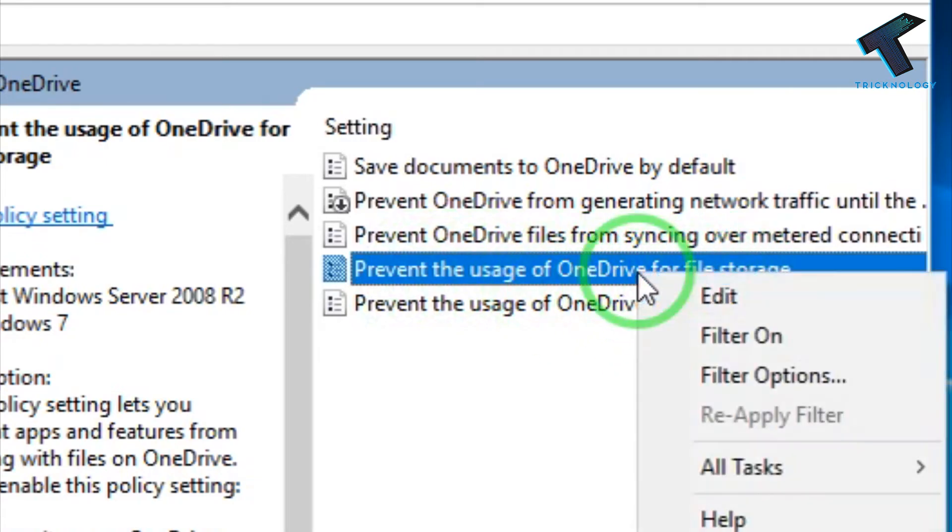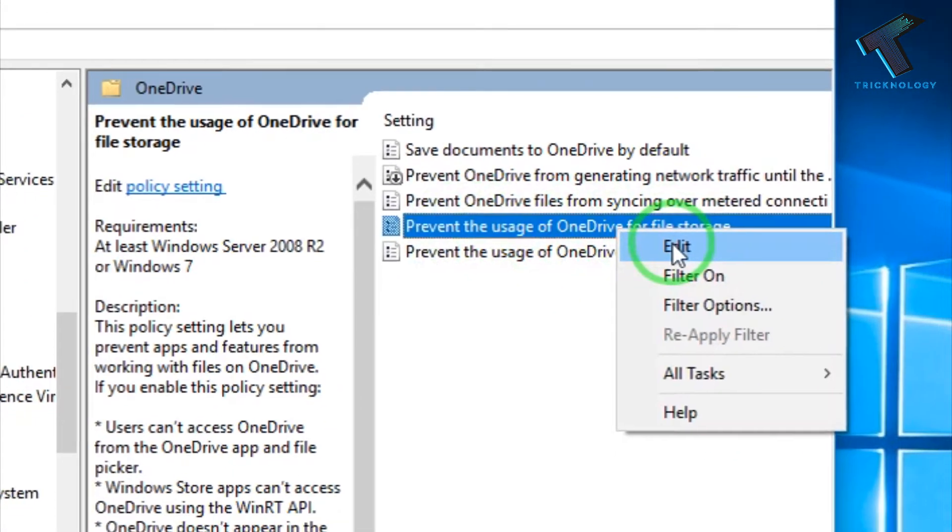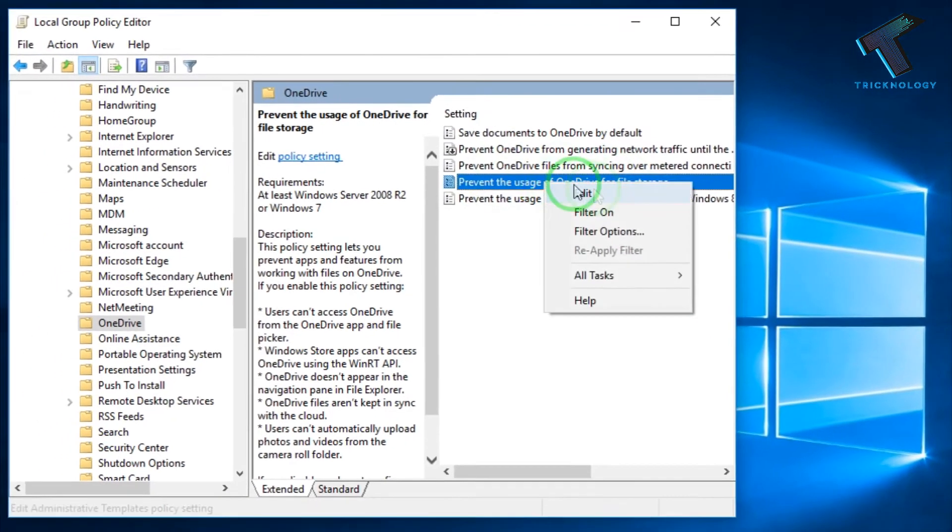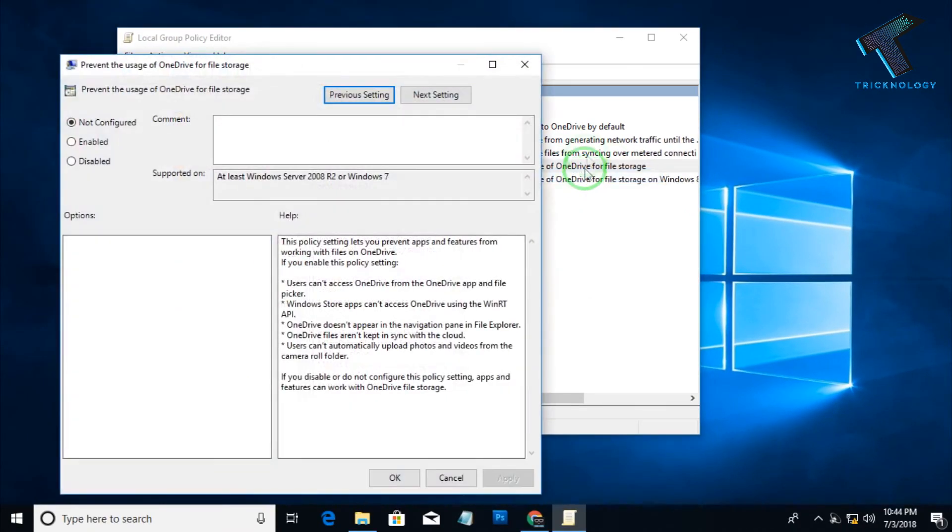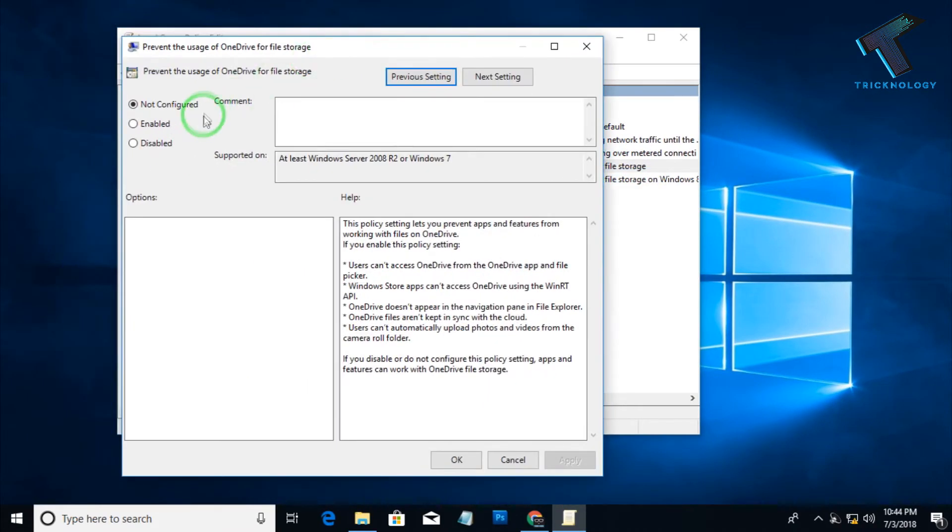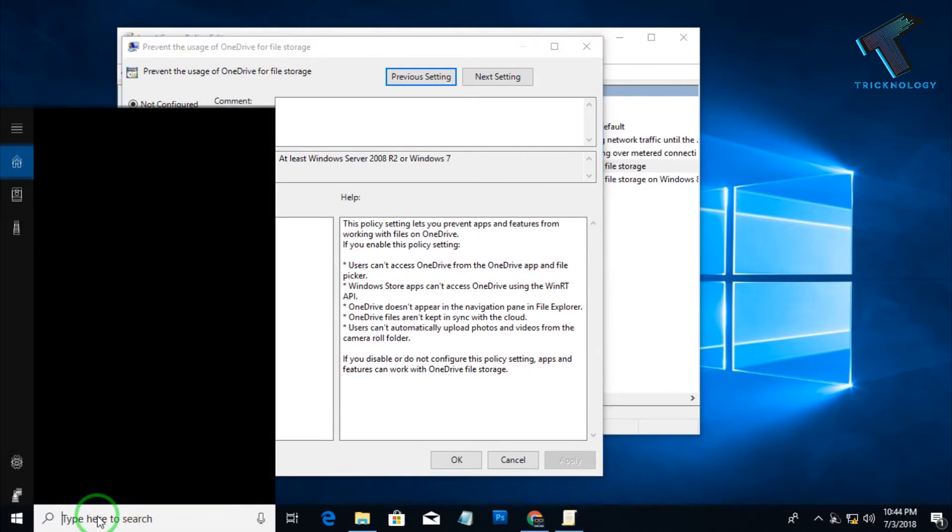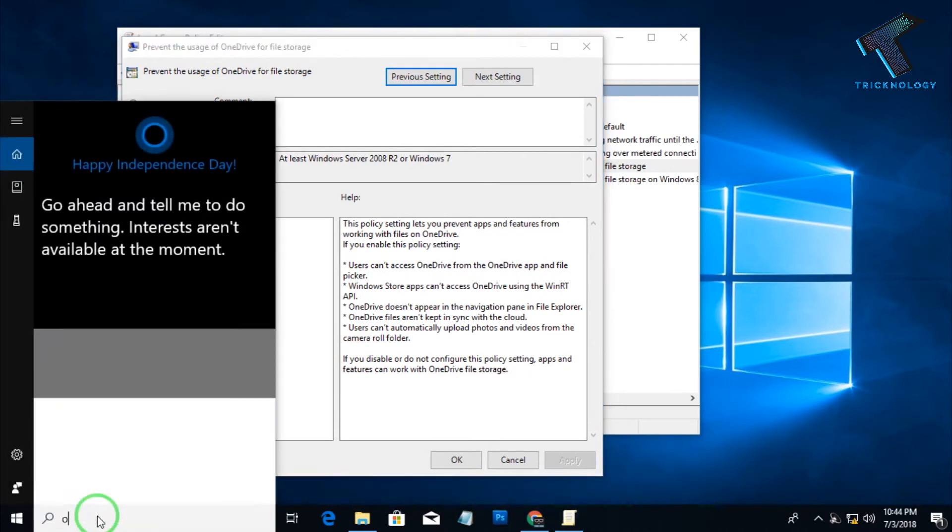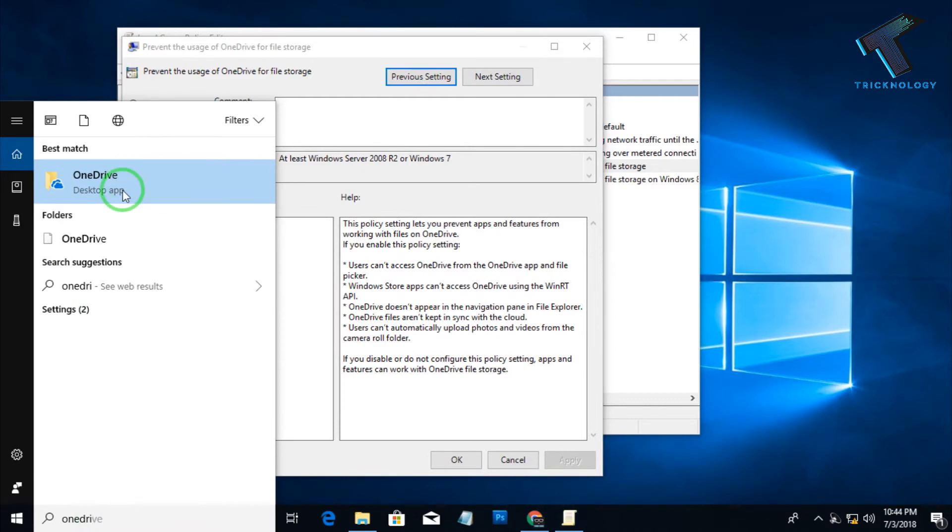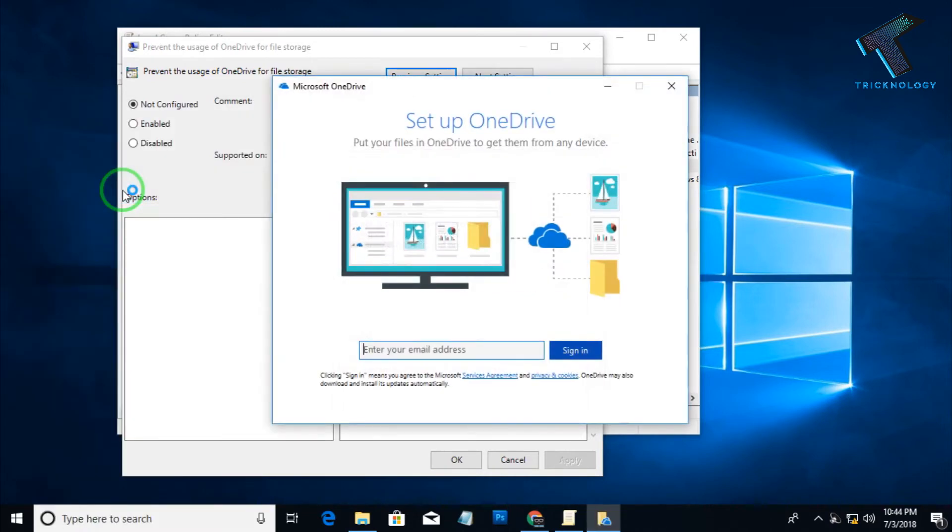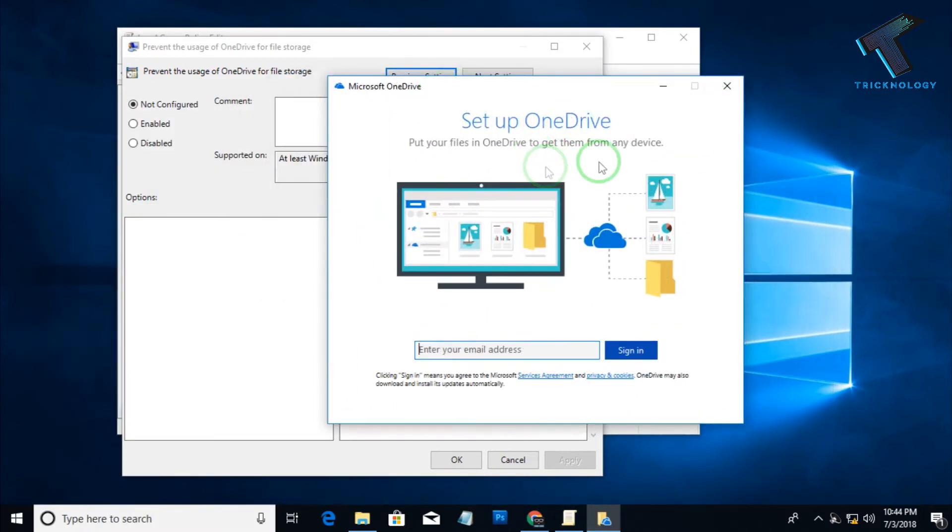So you have to right-click on Prevent the usage of OneDrive for file storage. You have to right-click on this option, the fourth option, and click on Edit. Now you have to enable this option. So before I will click on this Enable button, I will show you something. So if I will type OneDrive, as you can see, the OneDrive is open on my computer properly.